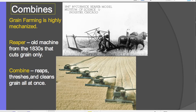Grain farming is highly mechanized. In the past, a reaper — like this picture of an old reaper from the 1830s — would cut the grain and speed up the harvest. Today we have combines, so named because they perform a combination of actions: reaping, cutting, threshing — which beats the seed from the stalk — and then cleaning, which is the process of winnowing, separating the chaff from the whole grain seed.